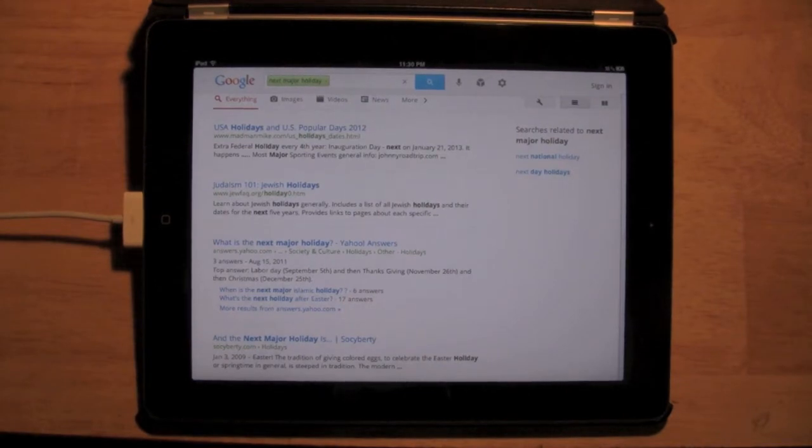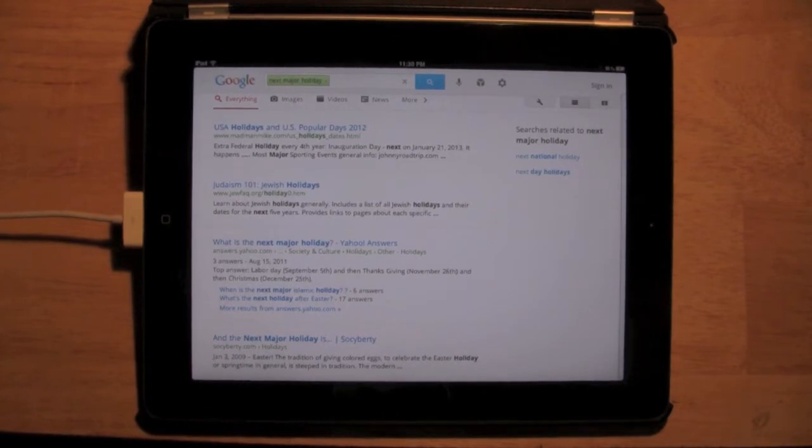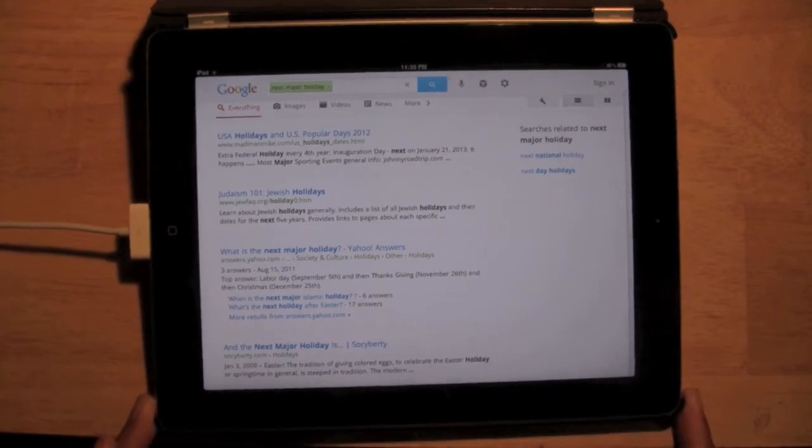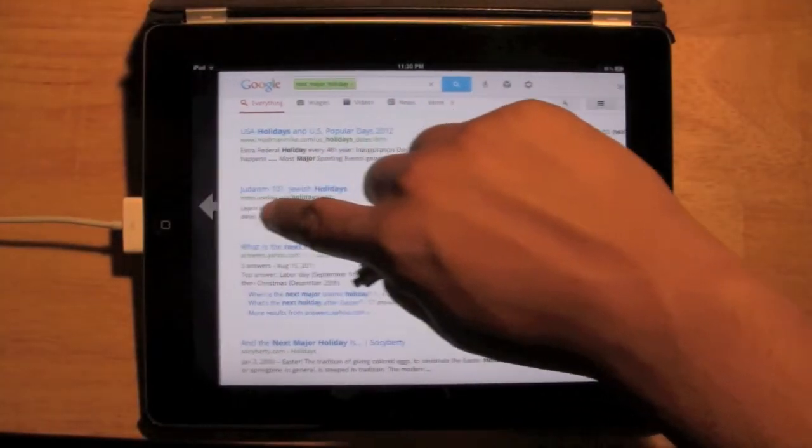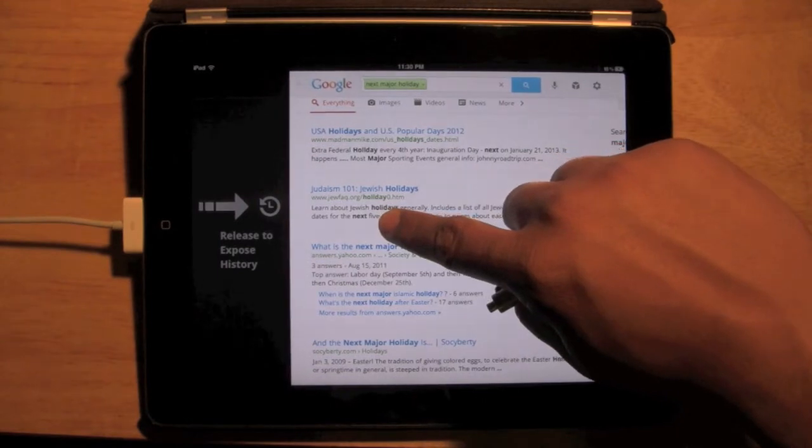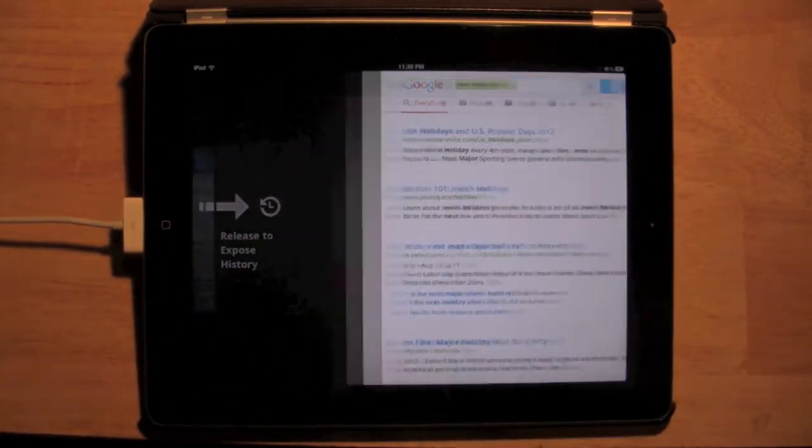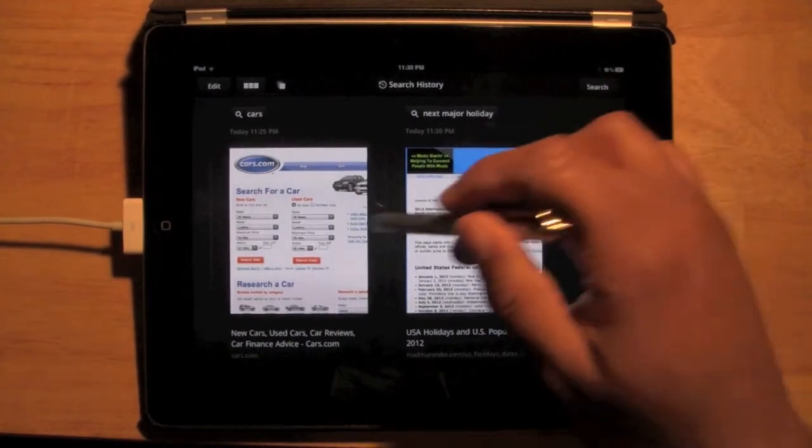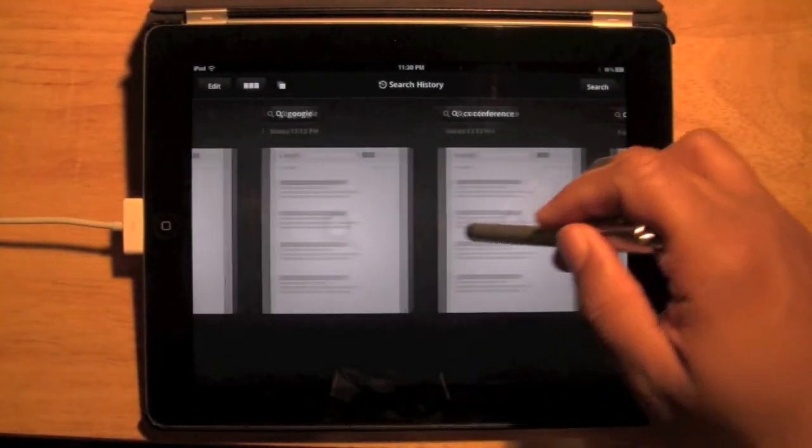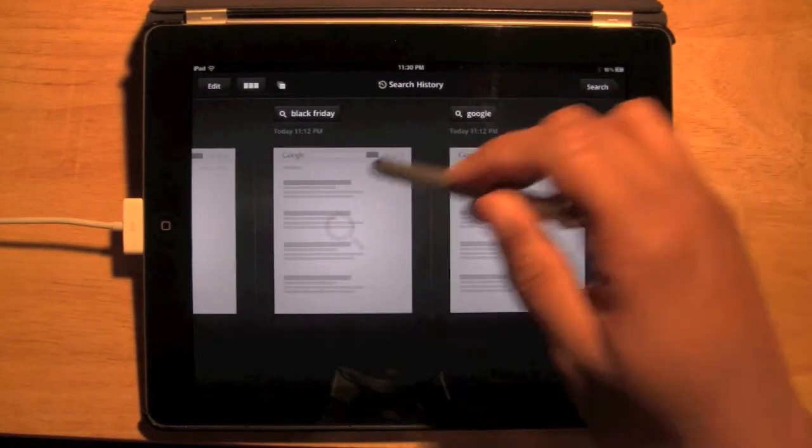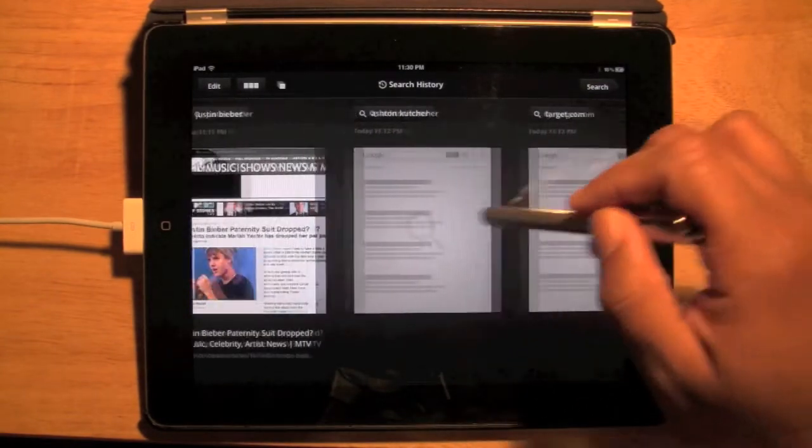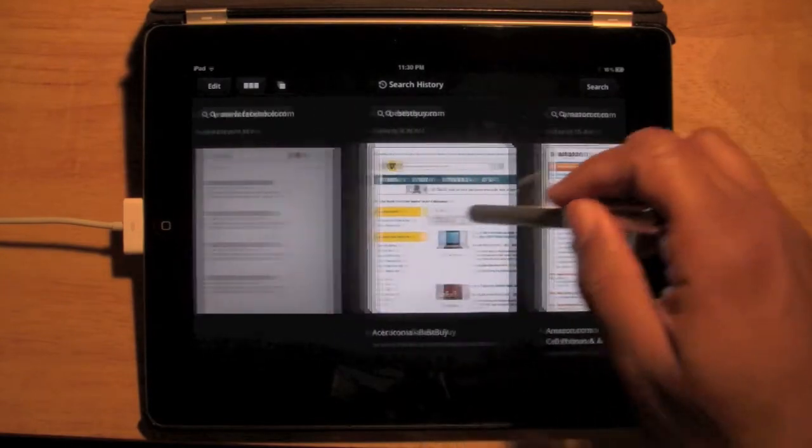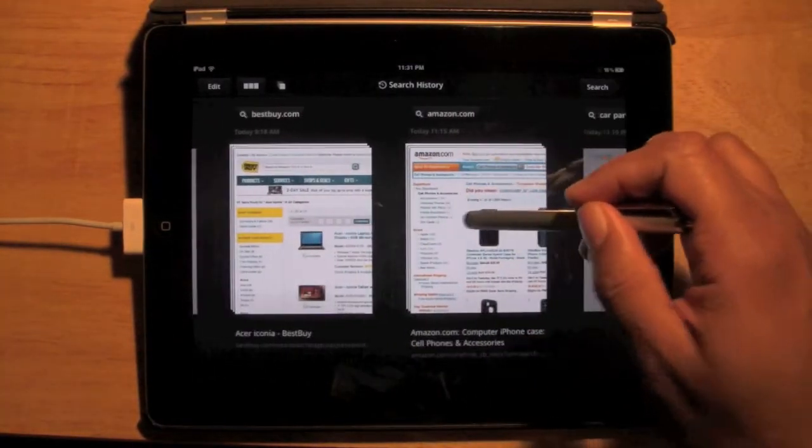Now we can also do, and this is one of the parts I love, is let's say if you Google something like a couple of minutes ago and then you want to go back and look at it again, what you can do is actually slide to the right. And see how it says release to expose history. It'll now pull up the last websites that you've looked at. So everything from these are different things I Googled to regular websites, amazon.com, bestbuy.com. Now here's the cool part.